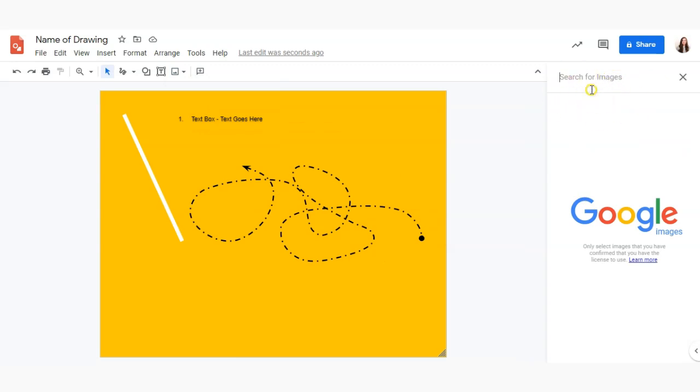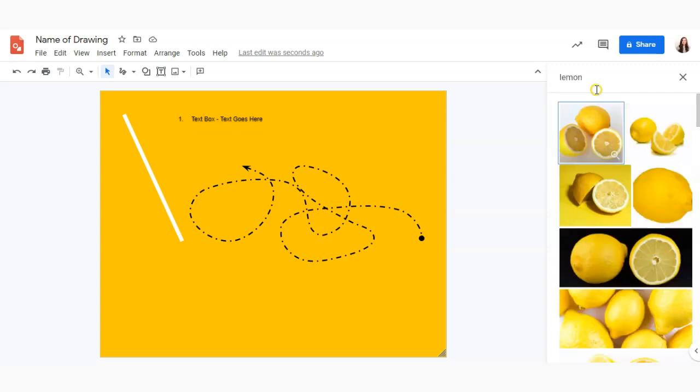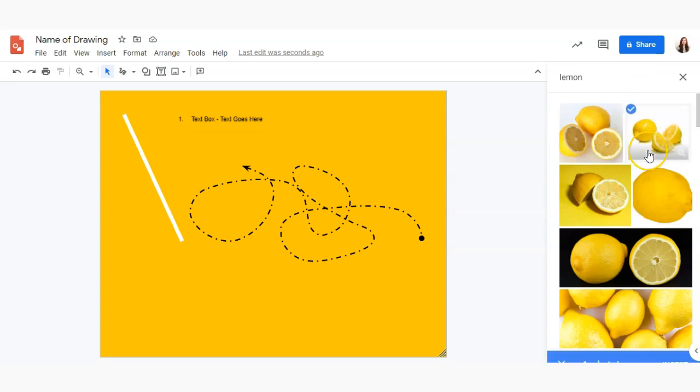So I'm going to go ahead and type in a word and Google will give me approved images that I can add into my design. To add that image simply select it and click insert.